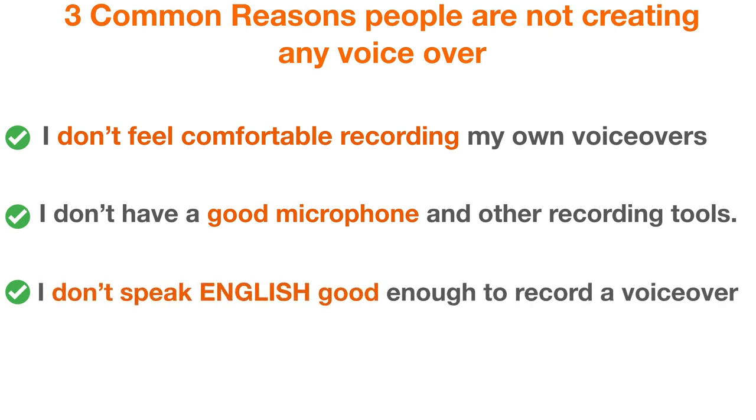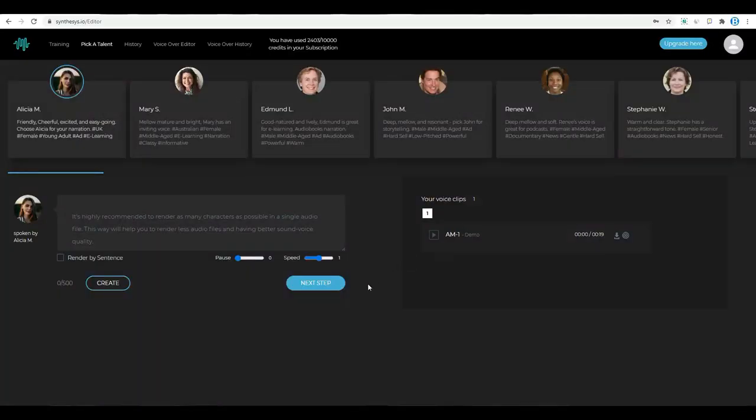But don't worry, this software will help you. Anyway, let's get into the work of Synthesis software and let's hear the voices they are providing.